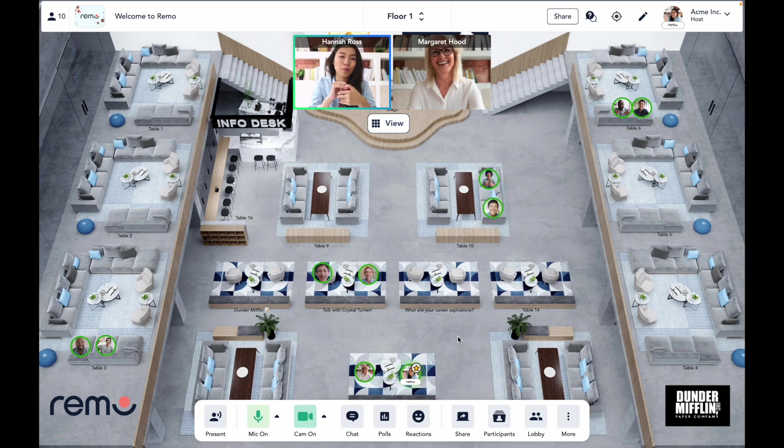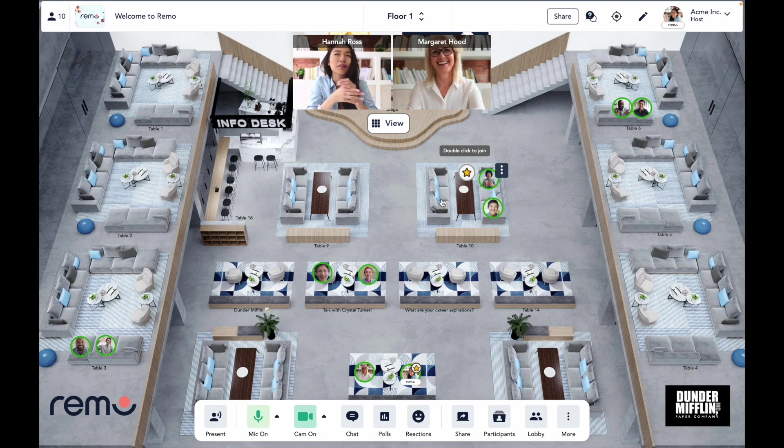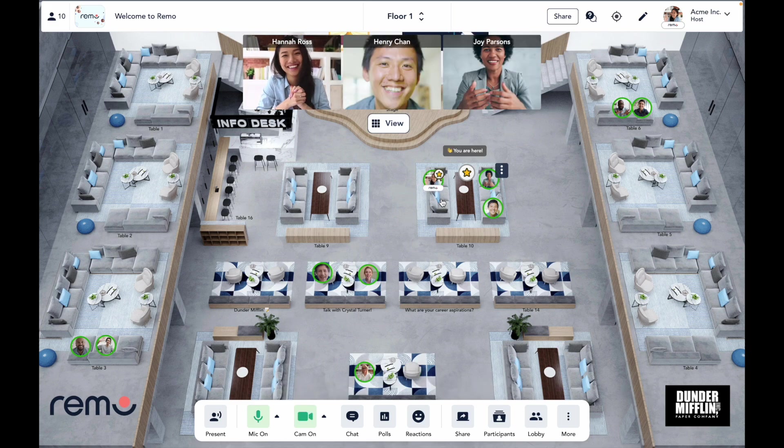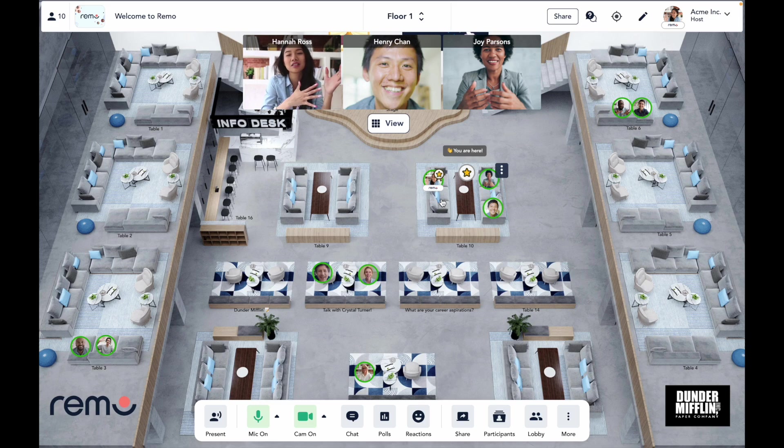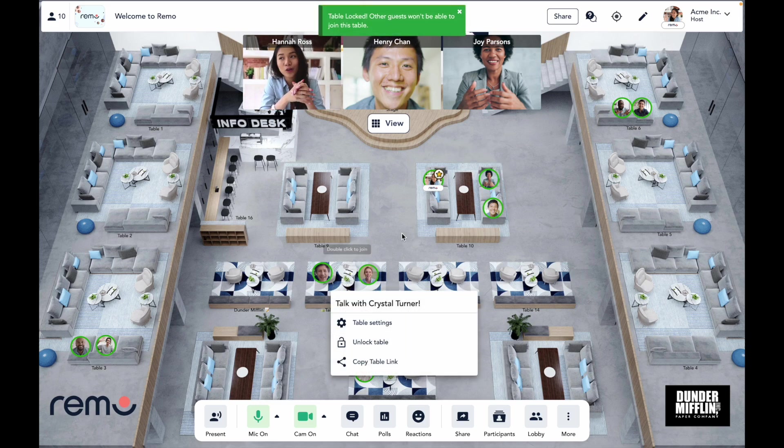So on Remo, attendees are free to move about the event space however they please. They can jump between conversations by just double clicking onto the table they want to move to. But don't worry, as a host, you still have the ability to lock tables if there's a private conversation that you don't want interrupted.